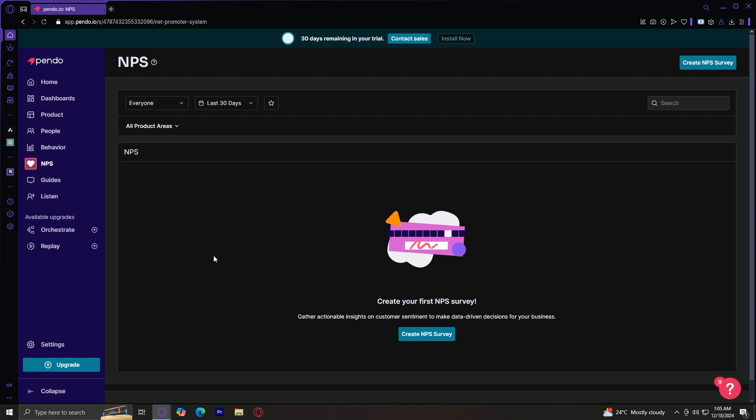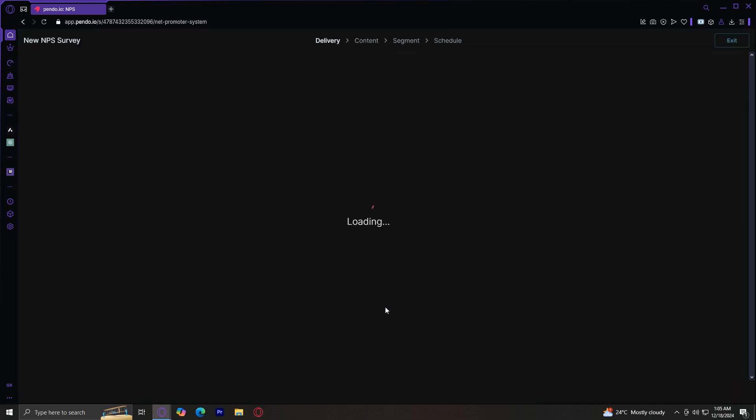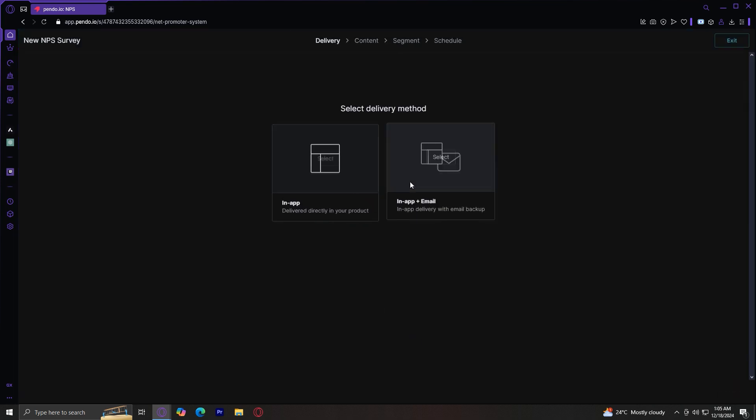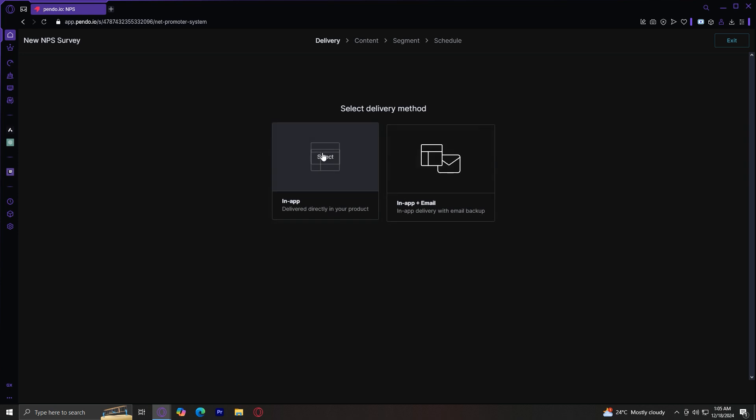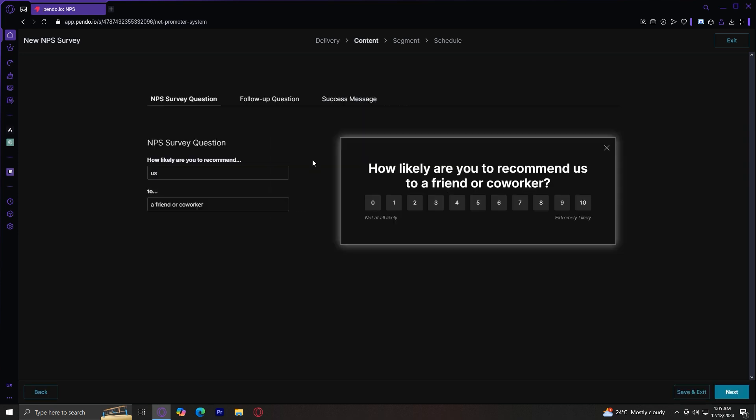And now under NPS or net promoter score, it's a widely used metric to measure customer loyalty and satisfaction. It basically helps you understand how likely your users are to recommend your product to others. So it measures customer sentiment on a scale of zero to 10 by asking one simple question. We can select in-app or in-email or in-app plus email. I'm going to select in-app and there you go.